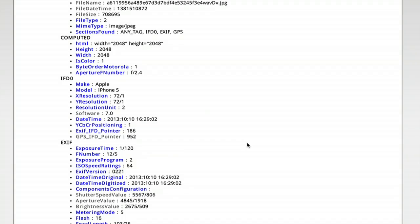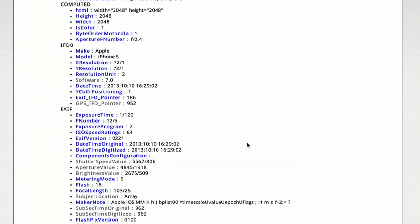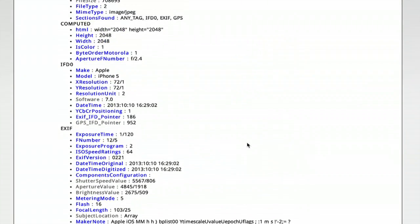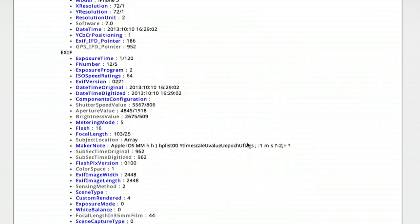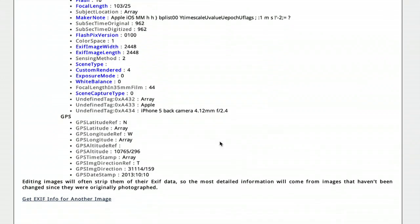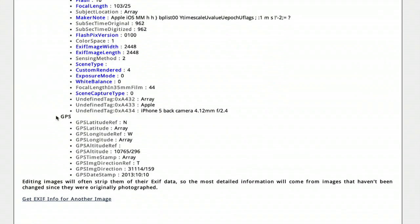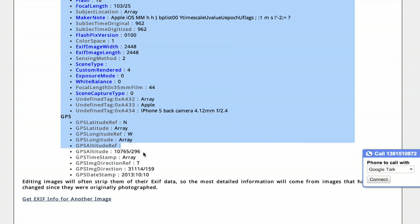So in the case of the photograph I just uploaded, that came directly out of an iPhone. So it has all this information embedded in the EXIF file. Down at the bottom here is GPS.